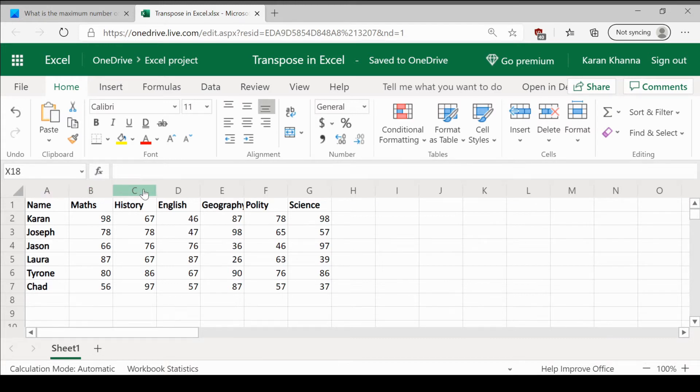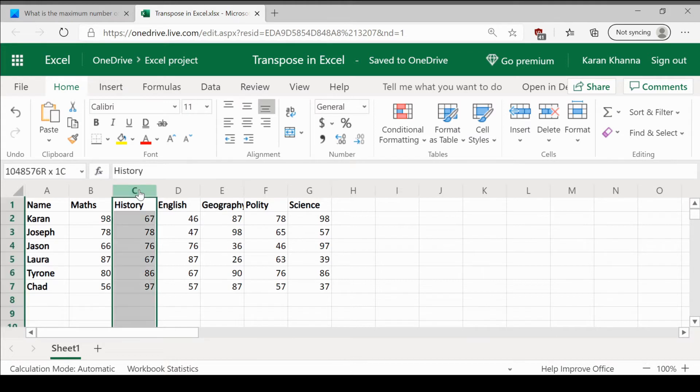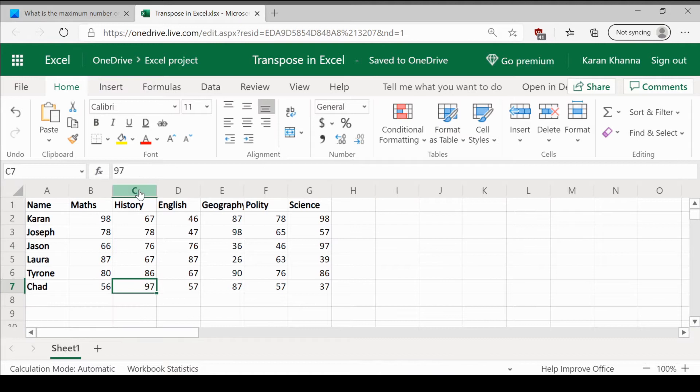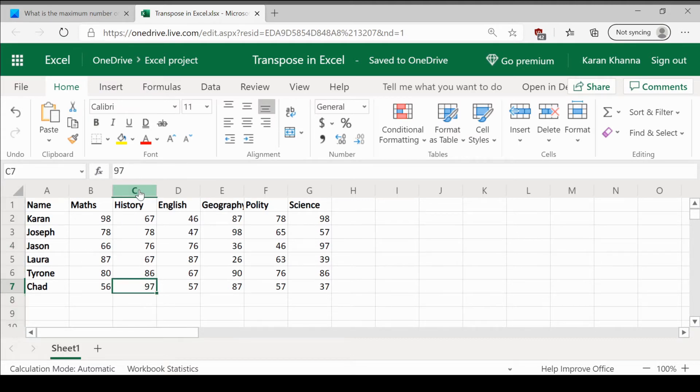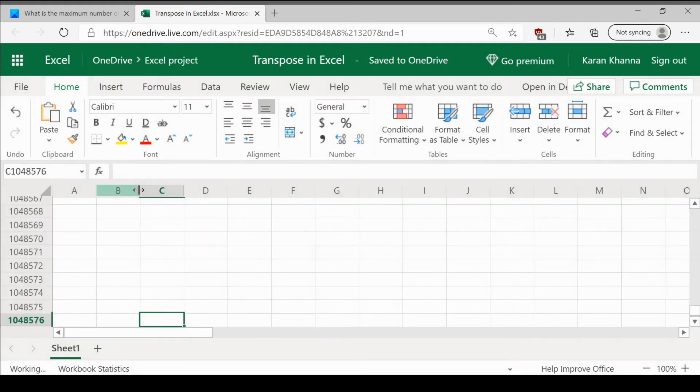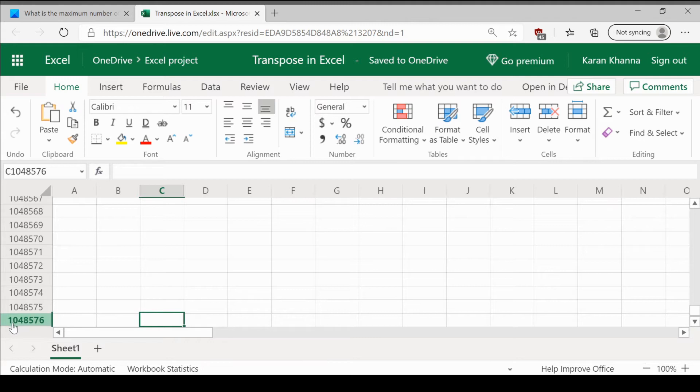To find the number of rows in Excel, select a column, any column. Let us say, for example, column C. Press Shift and without releasing it, press the downward pointing arrow. This shows the last row which is 1,048,576.